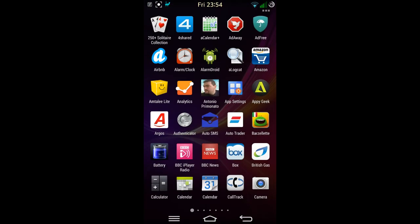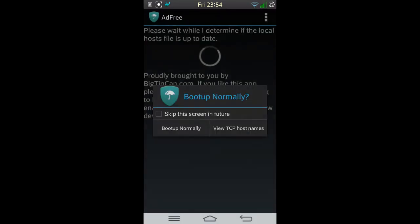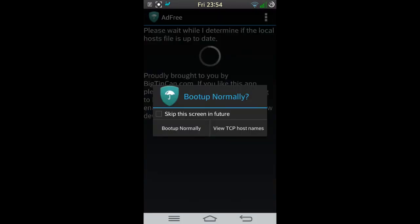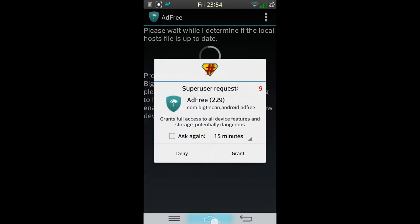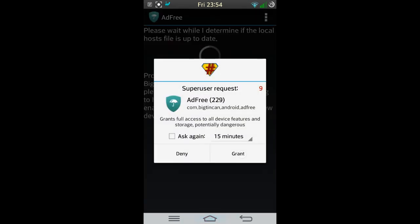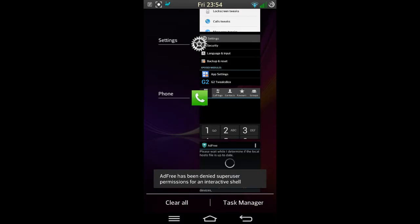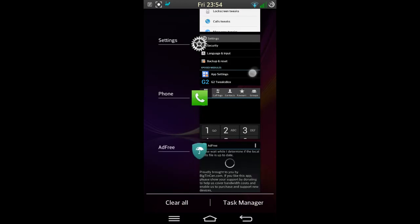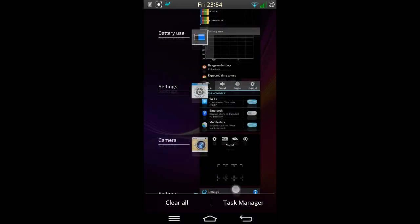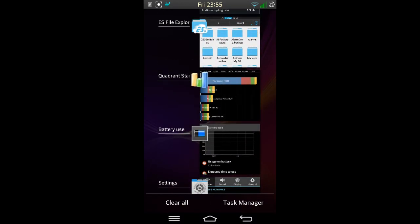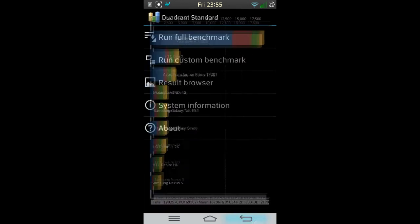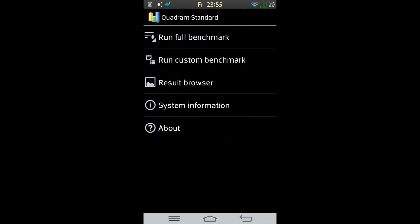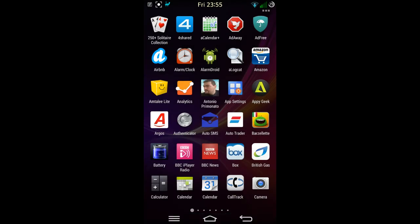I'll show you some of my applications. As you can see here, Ad Away and Ad Free. I don't know why I still use two, I just can't get rid of them, but I love using them. I'll just do that to update. In the meantime, I'll show you the Quadrant that I did. 19,000. Not the fastest that I've ever had. I've had 20,000 plus with other ROMs, but I can't really tell the difference in this one day, and I think it might even get better as the days go by.